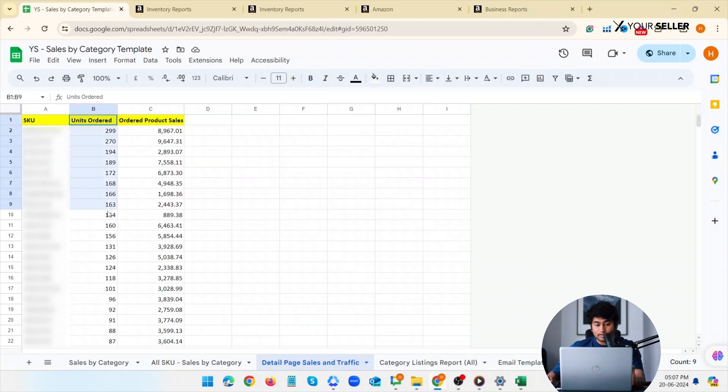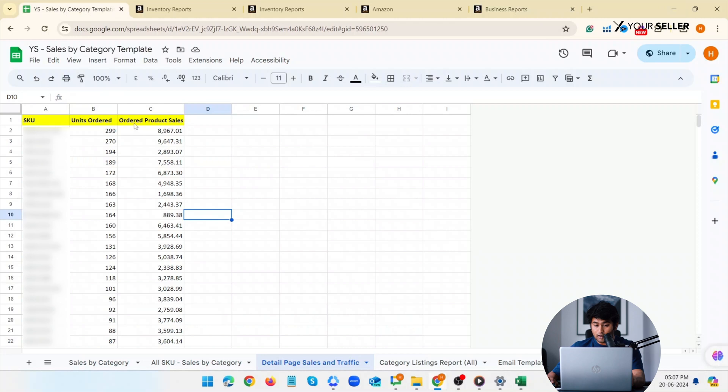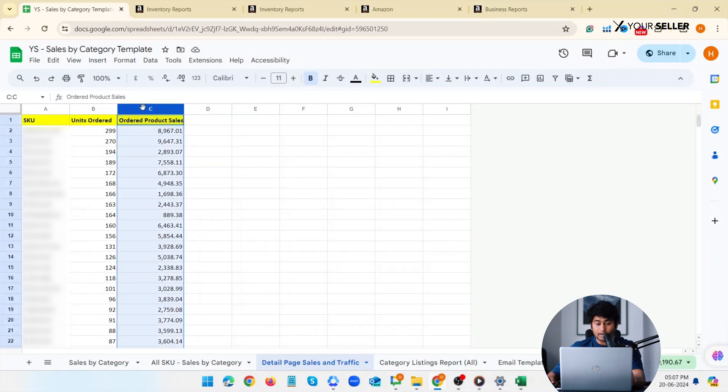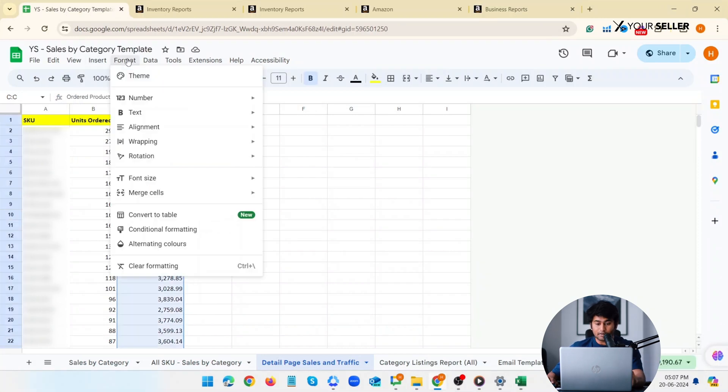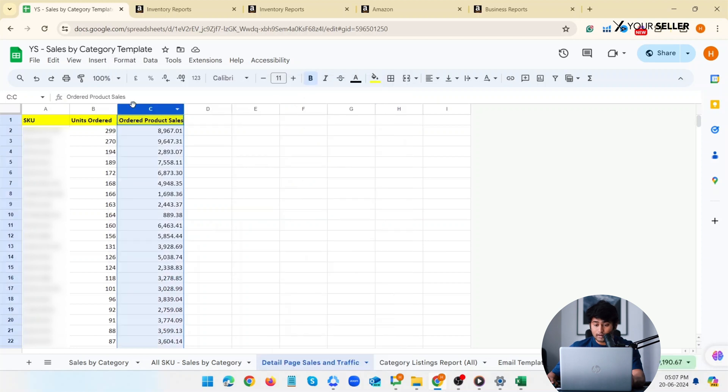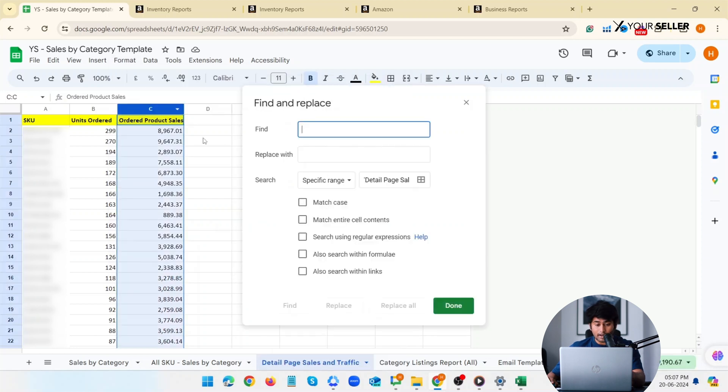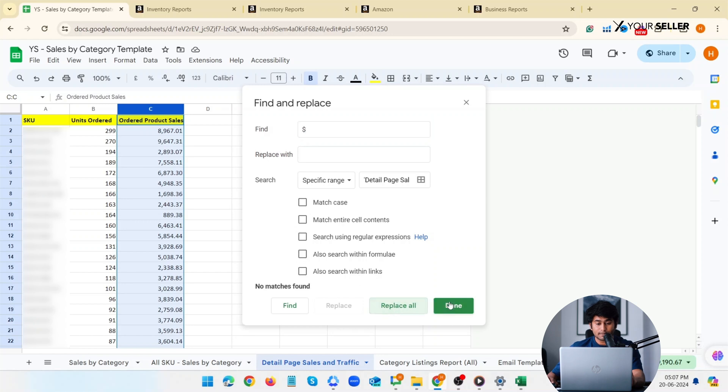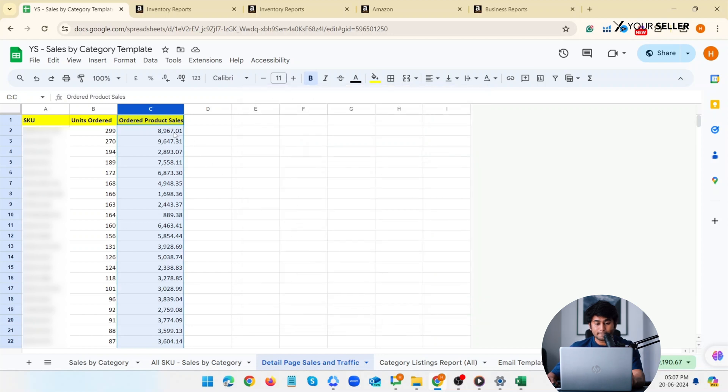In the sheet, change the format of the ordered product sales column to number if it isn't already. Remove the dollar sign from the cells in the column by pressing Ctrl H to replace it. Like this. Done.